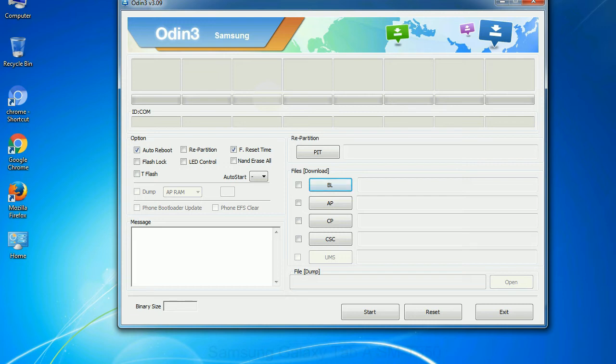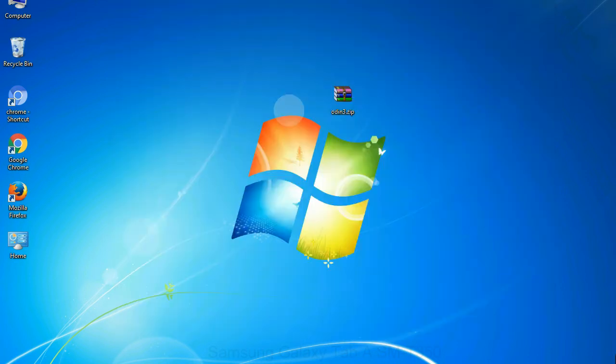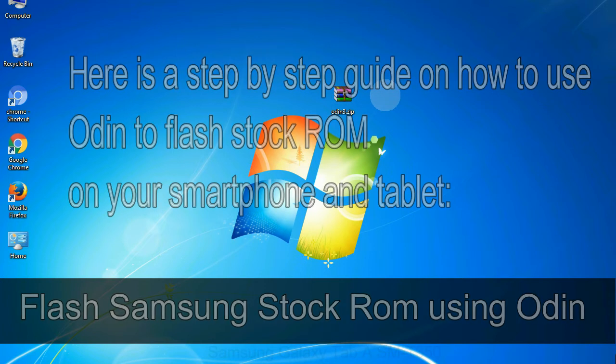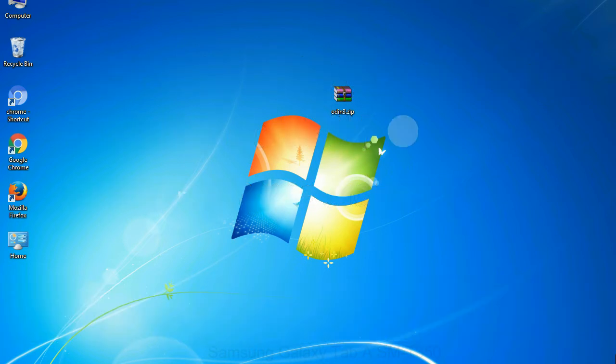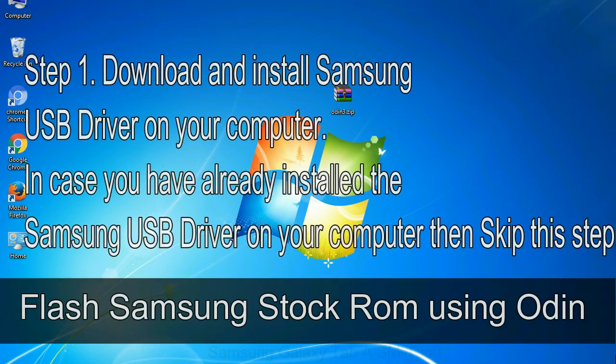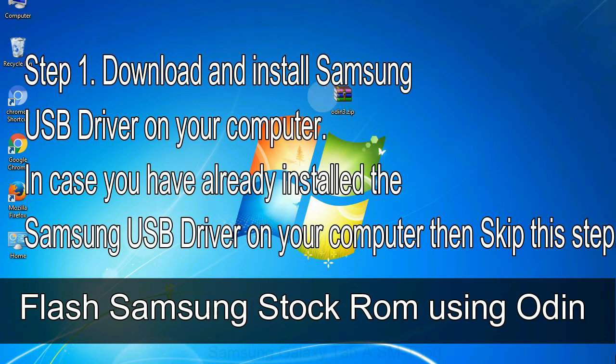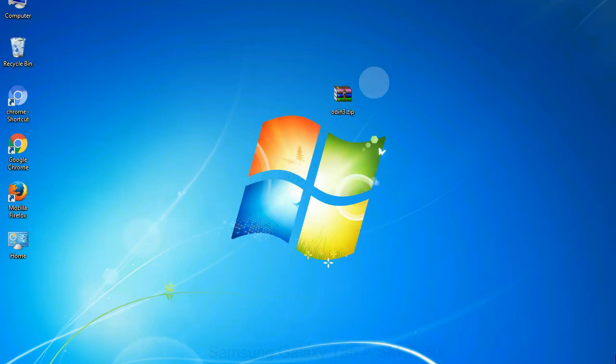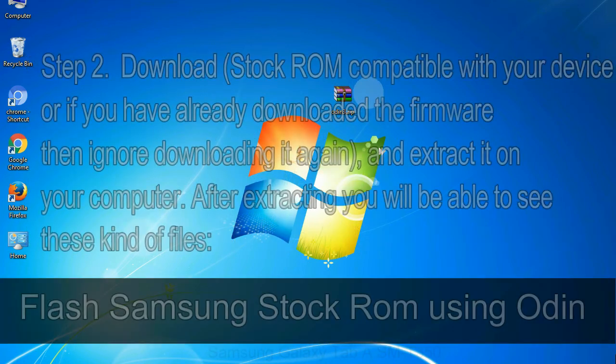Click on the button, browse and select the appropriate file. Here is a step by step guide on how to use Odin to flash stock ROM on your Android smartphone and tablet. Flash Samsung stock ROM using Odin Step 1: Download and install Samsung USB driver on your computer. In case you have already installed the Samsung USB driver on your computer then skip this step.